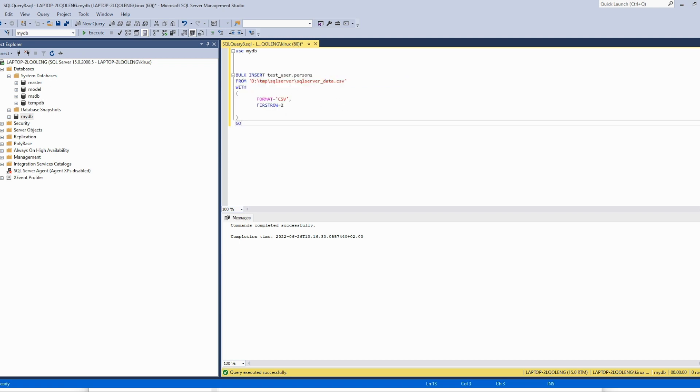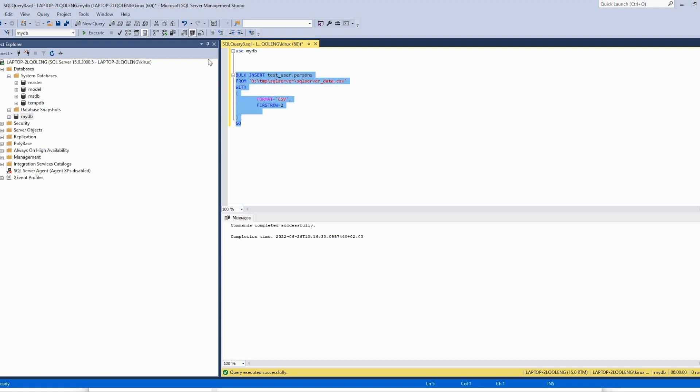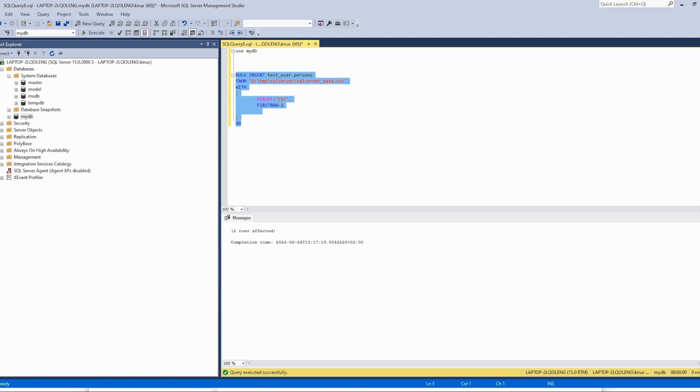This will read the file from this path. It means that the path should be accessible from the server. You specify the format and this parameter to skip the header. Let's run this command and we see that two rows have been loaded.